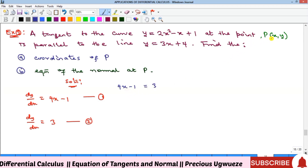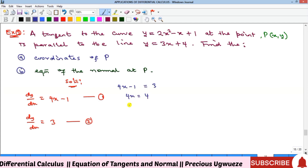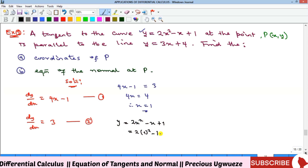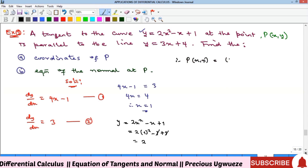Setting the slopes equal: 4x − 1 = 3, so 4x = 4, giving x = 1. That is the x-coordinate of the point. To find y, we substitute x = 1 back into the original curve function: y = 2(1)² − 1 + 1 = 2. Therefore point P = (1, 2).